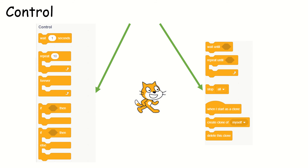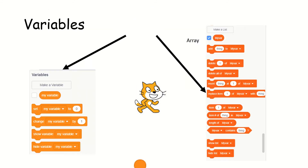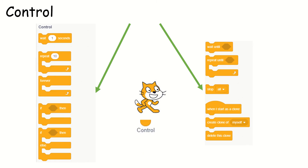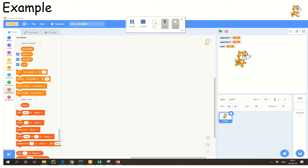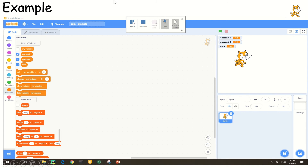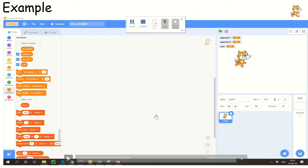We have learnt four things: the first one is variable, the second one is sensing, the third one is operator, and the fourth one is control. Now the time has come to learn how exactly to build something really useful with all four of these. This session will be completed and the next session will help you build a calculator example.